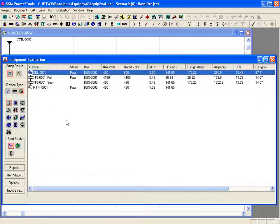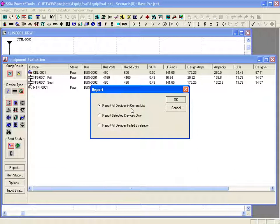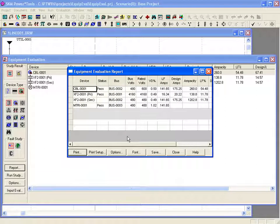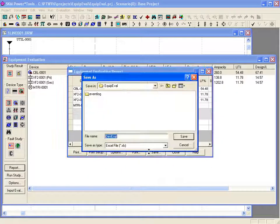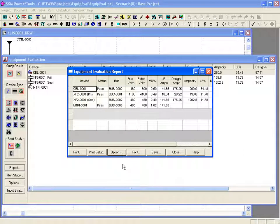To generate a report in equipment evaluation, simply click on the report button. You can report all devices in the list or report selected devices only. You can also choose to report only those devices that failed the evaluation. You can print the report by clicking on the print button or save the report in Excel format. You can use the options button to set margins or change the size and style of the font using the font button. There is a separate report for protected devices, buses, and non-protected devices.